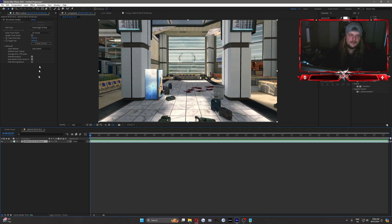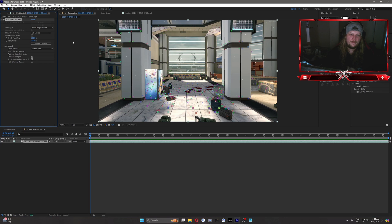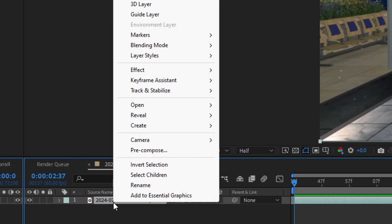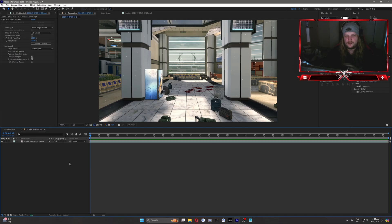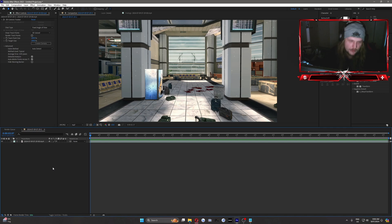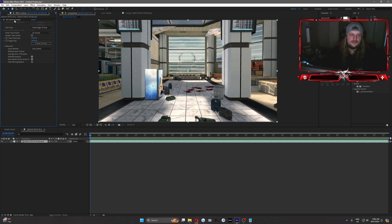So we'll jump straight into it — 3D camera tracker. My scene is already tracked, but you right-click your clip and go Track and Stabilize > Track Camera, and it will track for a bit. It might take a long time or it might be really quick, depending on how decent your computer is. When that's done, you click on your 3D camera tracker and you'll get these tracking points up here.